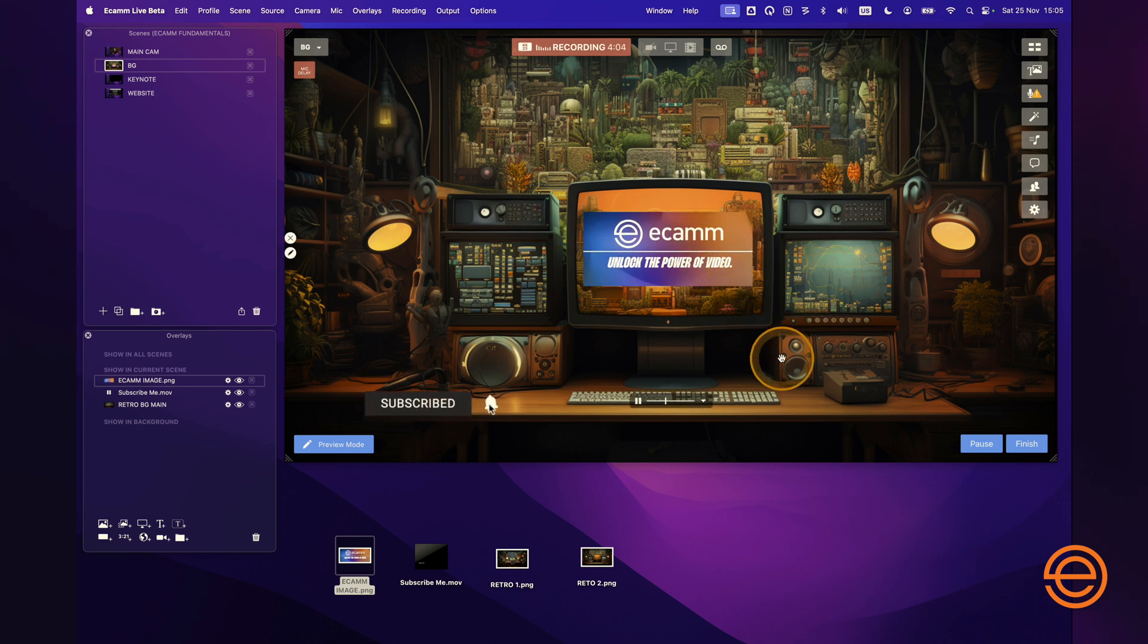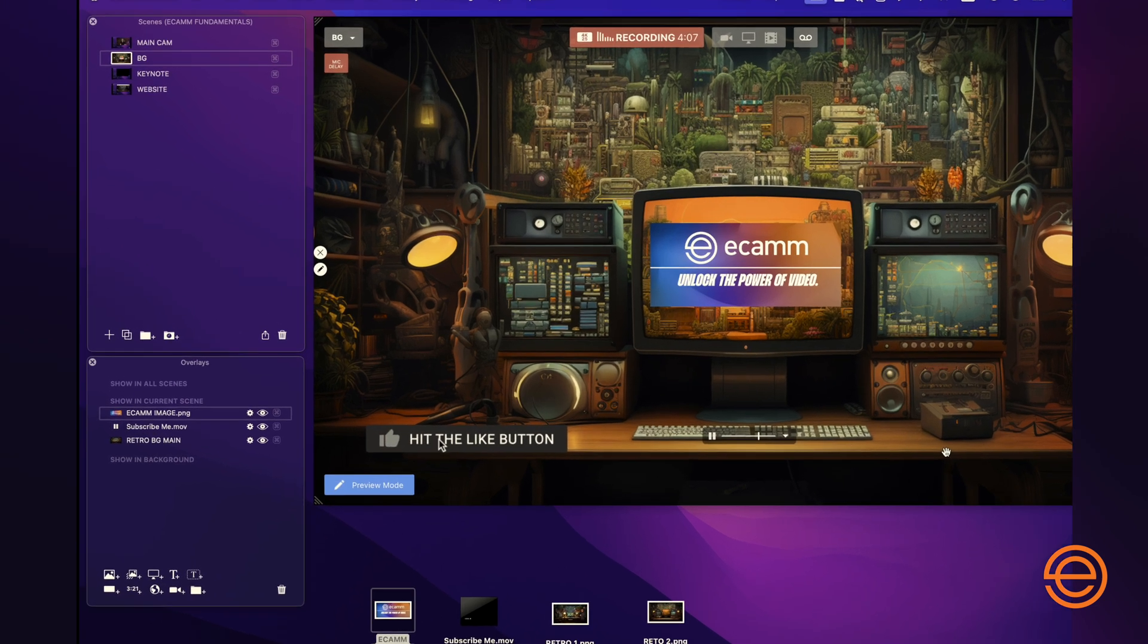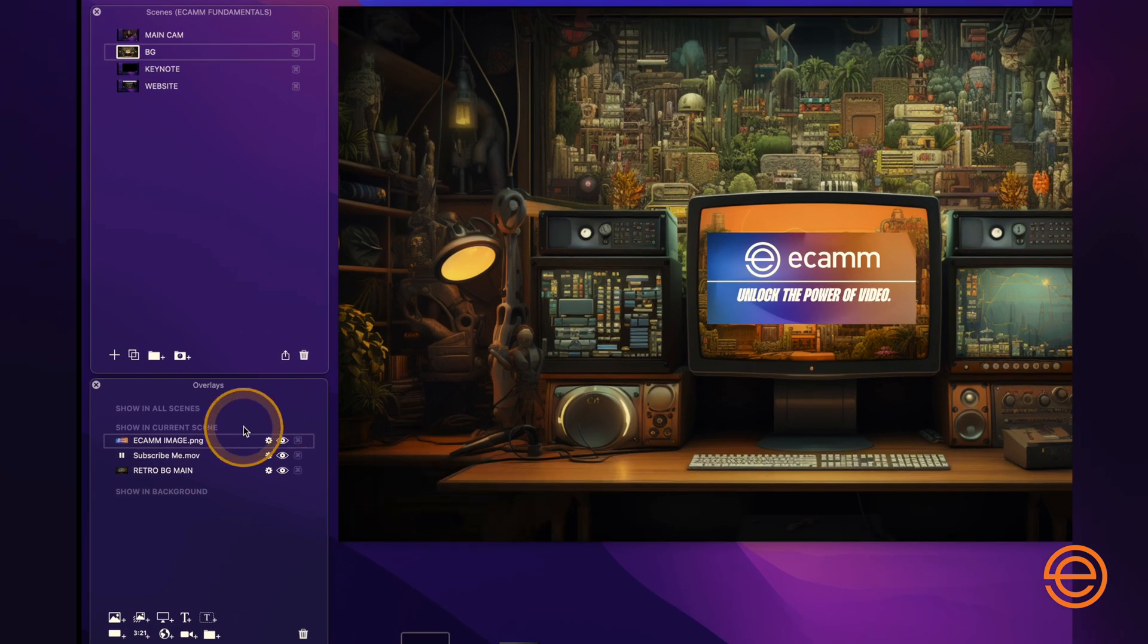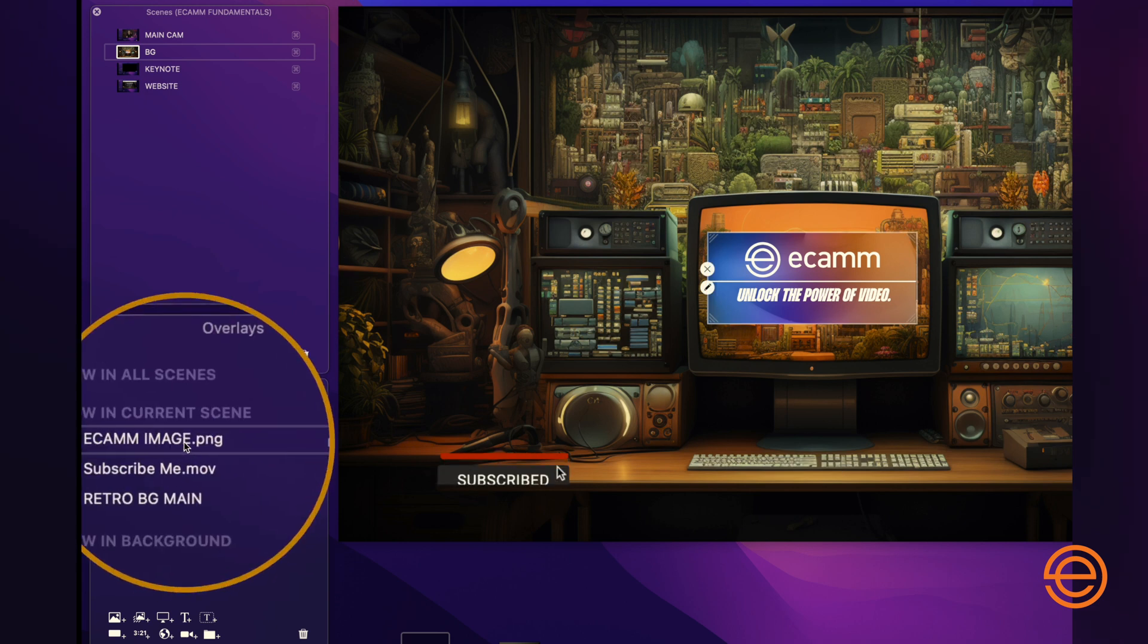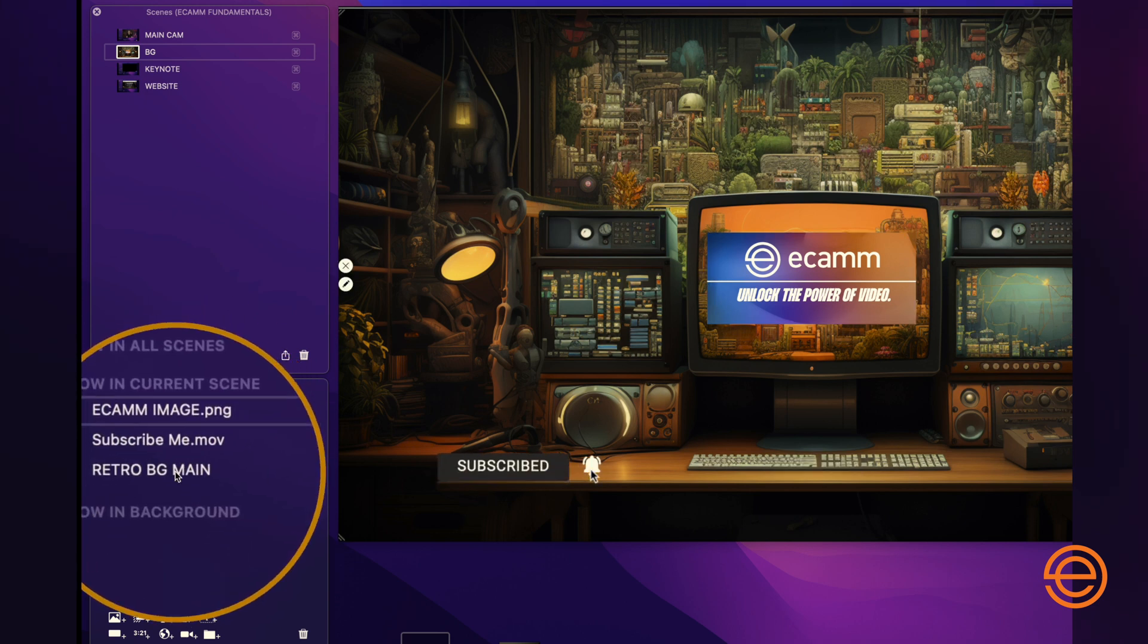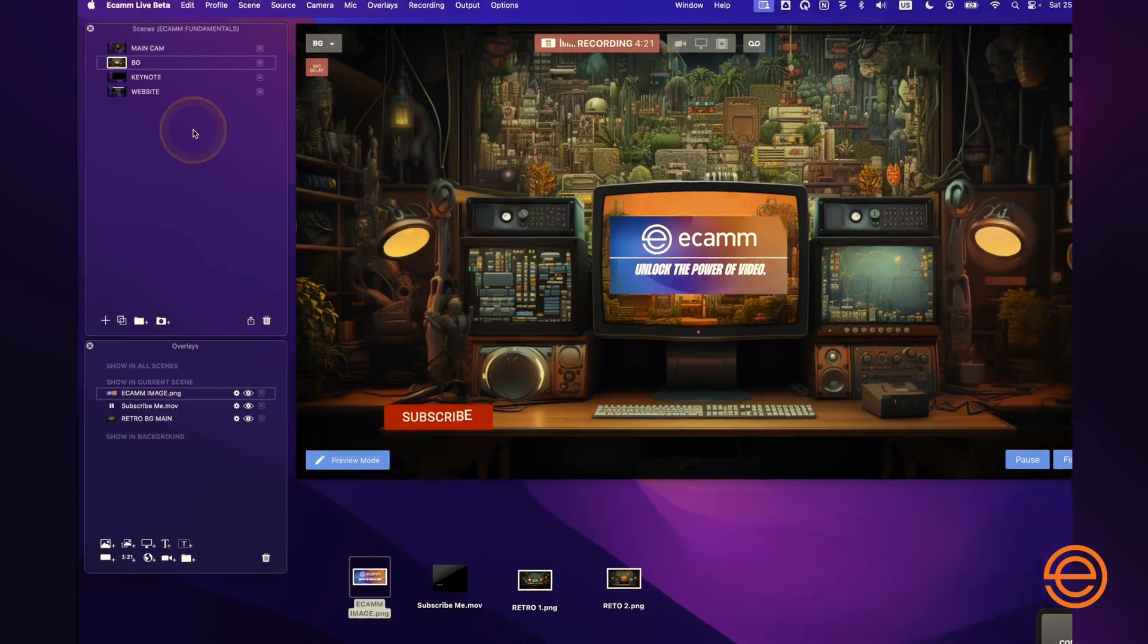I could do some things with it if I wanted to, but right now I've got three assets added to my overlays. I've got the Ecamm image, I've got the subscribe me video, and the retro background, all layered accordingly, still in one scene, and therefore really easy to do.